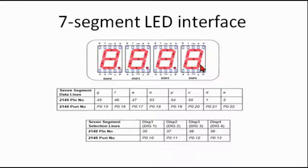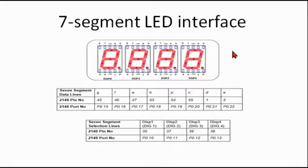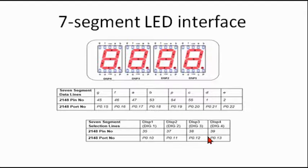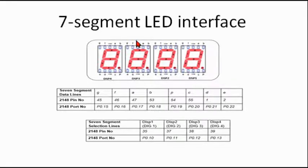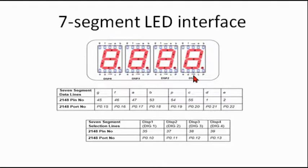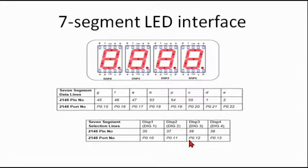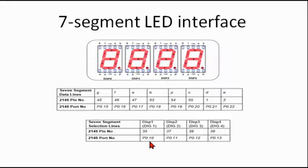There are two types of seven segment: one is common anode, second one is common cathode. In our kit we have a common cathode seven segment. So VCC is connected to all the seven segments.